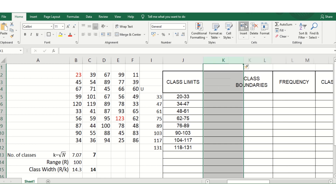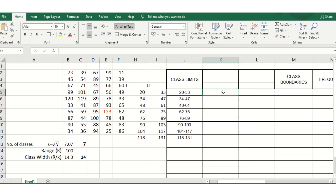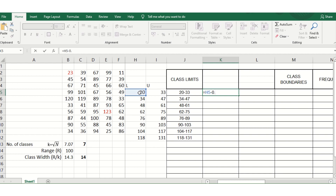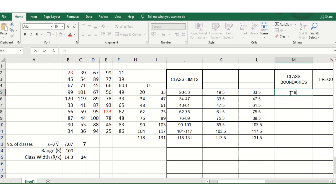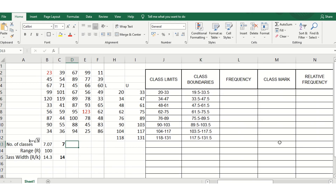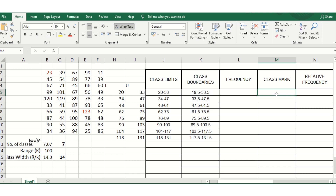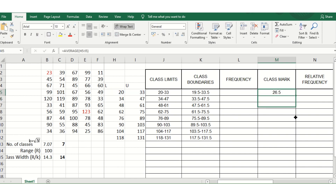For class boundaries, insert two columns. The lower class boundary is the lower class limit minus 0.5, and the upper class boundary is the upper class limit plus 0.5. So the first interval becomes 19.5 to 33.5. Drag the formulas down to fill all boundaries. The class mark is the average of the lower and upper class limits — use the AVERAGE function and drag it down.